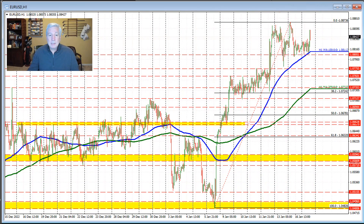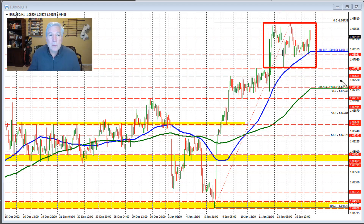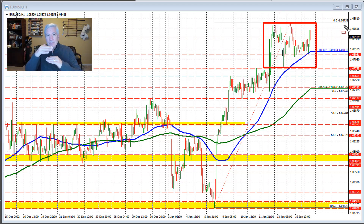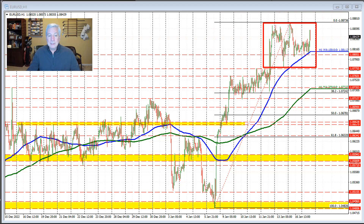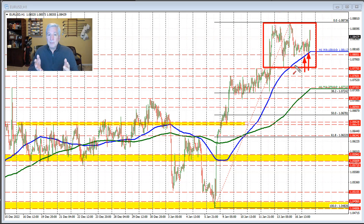I'm going to focus here on the hourly chart. We're seeing the price action sort of stall in this area, with a low around 1.0780 and a high near 1.0873 — about 90 pips where the price has been trading up and down. That has allowed the 100-hour moving average — the blue line in this chart — to catch up with the price. What we saw today was that the price lows found support buyers against the 100-hour moving average. That's an important clue from a technical perspective. As long as the price remains above that level, the bias remains more to the upside.